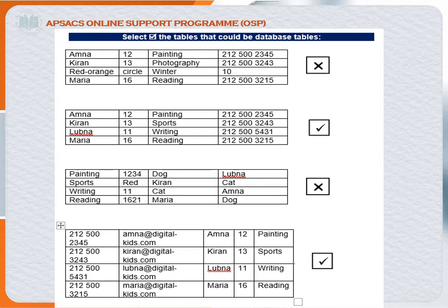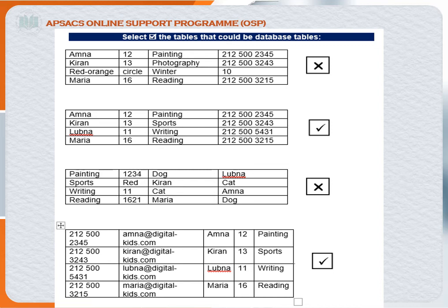For table four: column one is contact number, column two is email address, column three is name, column four is a roll number, and the last column is hobby with values painting, sports, writing, reading. Checking each column, contact numbers are consistent, email is okay, name is okay, roll number is okay, and hobby is okay. All columns match their expected data. So the conclusion is: the second table and the fourth table are proper database tables, while the first table and the third table are not.